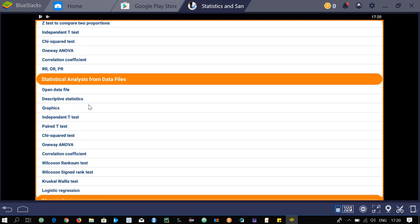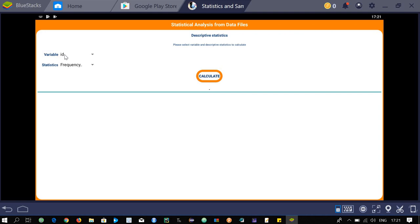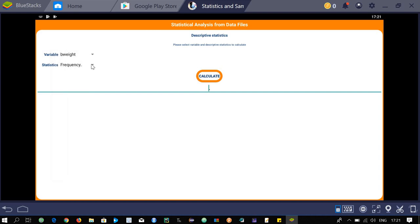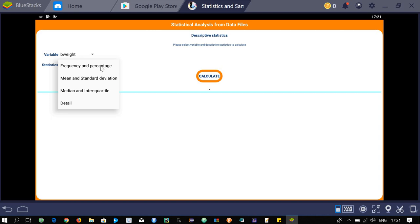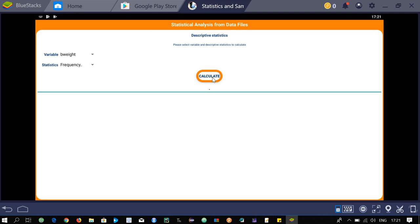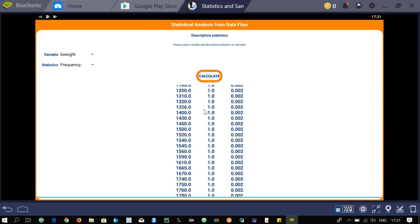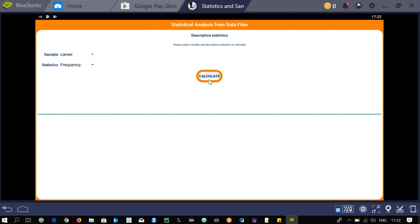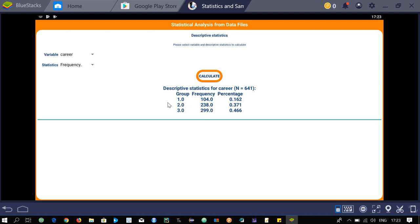After clicking next, you can select one of the statistical analysis tools to calculate different types of statistics. For example, click on descriptive statistics. From the sample data, select a variable — for example 'year' — and choose frequency and percentage, then click calculate. It calculates the values: for group 1, frequency is 104 and percentage is 1.162, and you can see values for other groups as well.